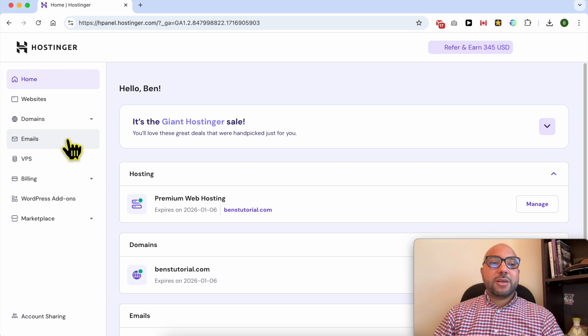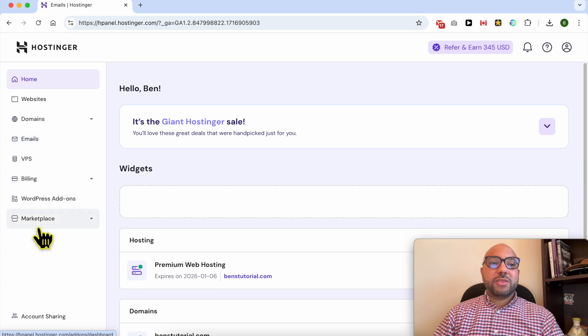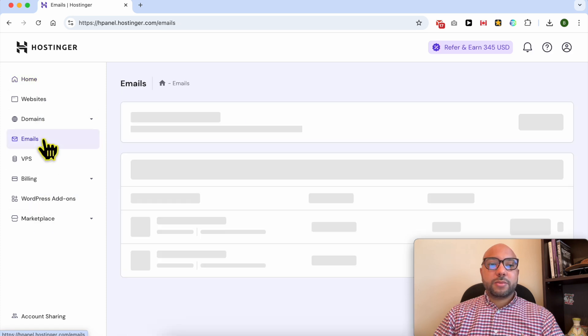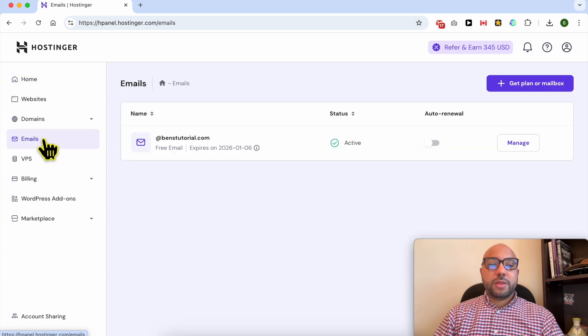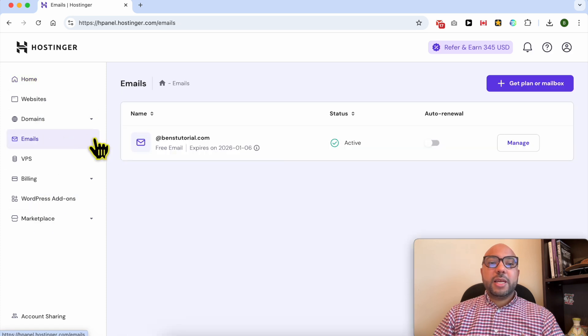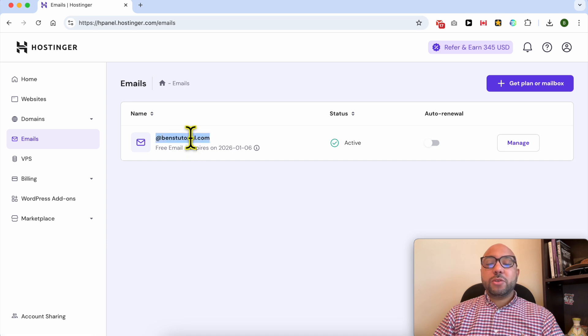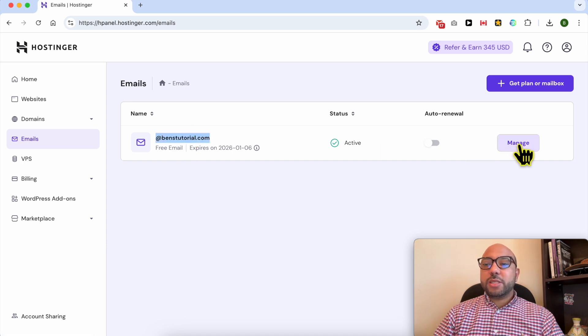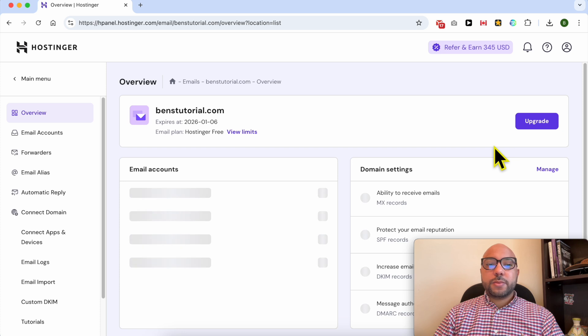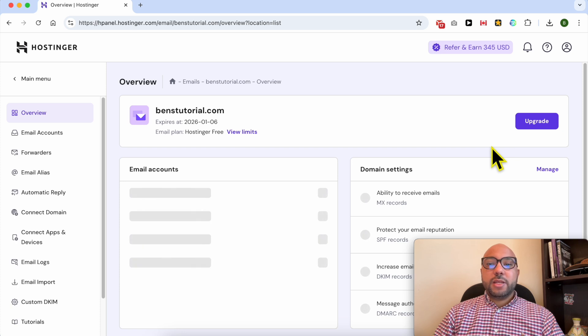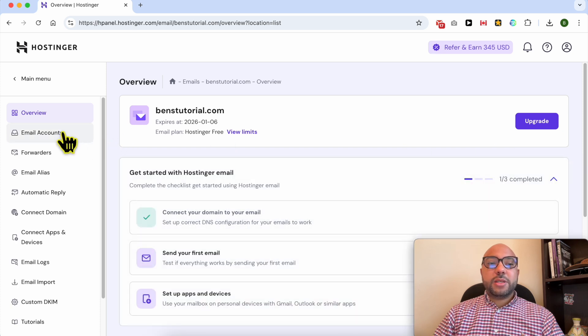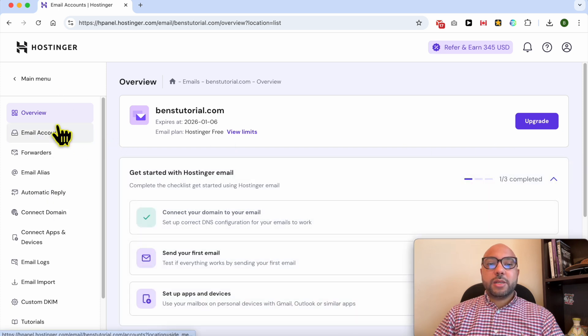Now click on Emails from the left side of the screen. Next to the domain name of your Hostinger email, click on the Manage button. Now click on Email Accounts from the left sidebar.